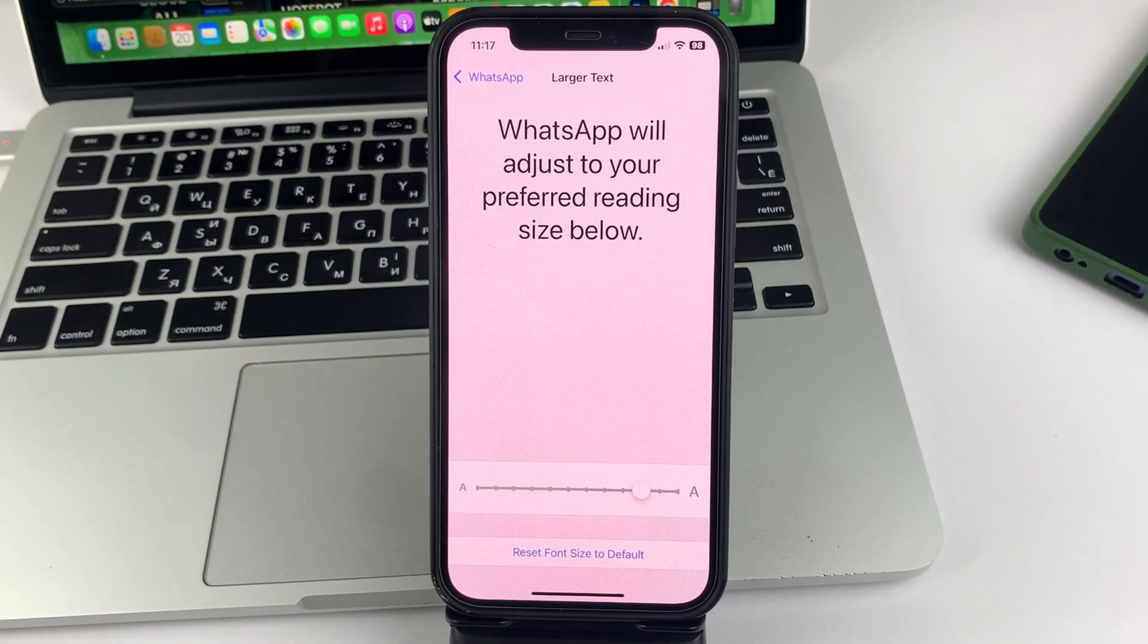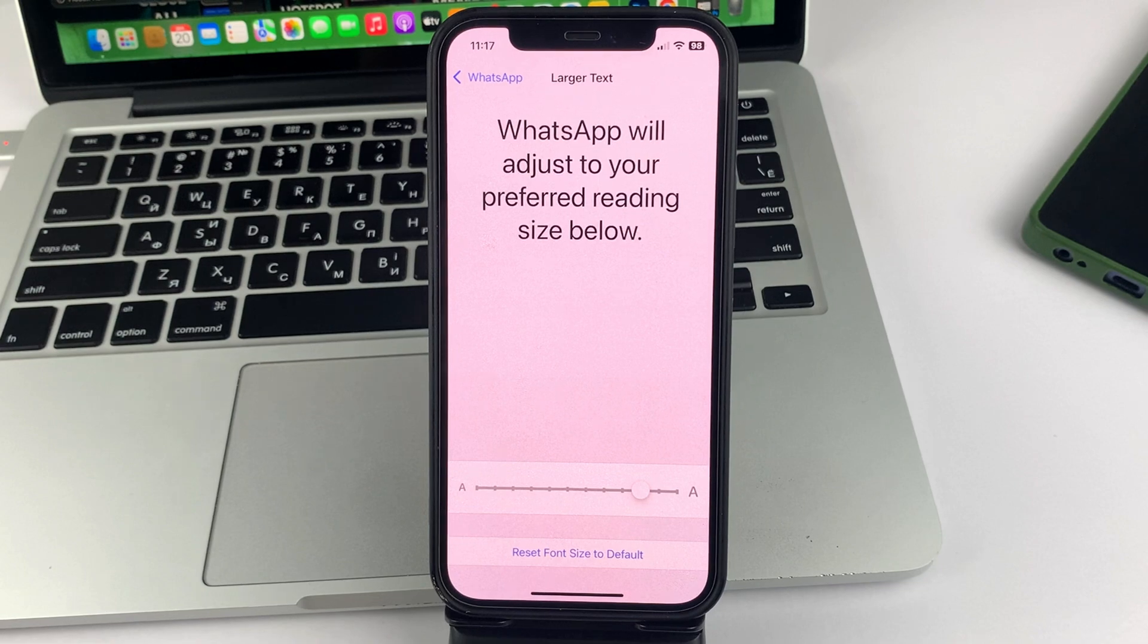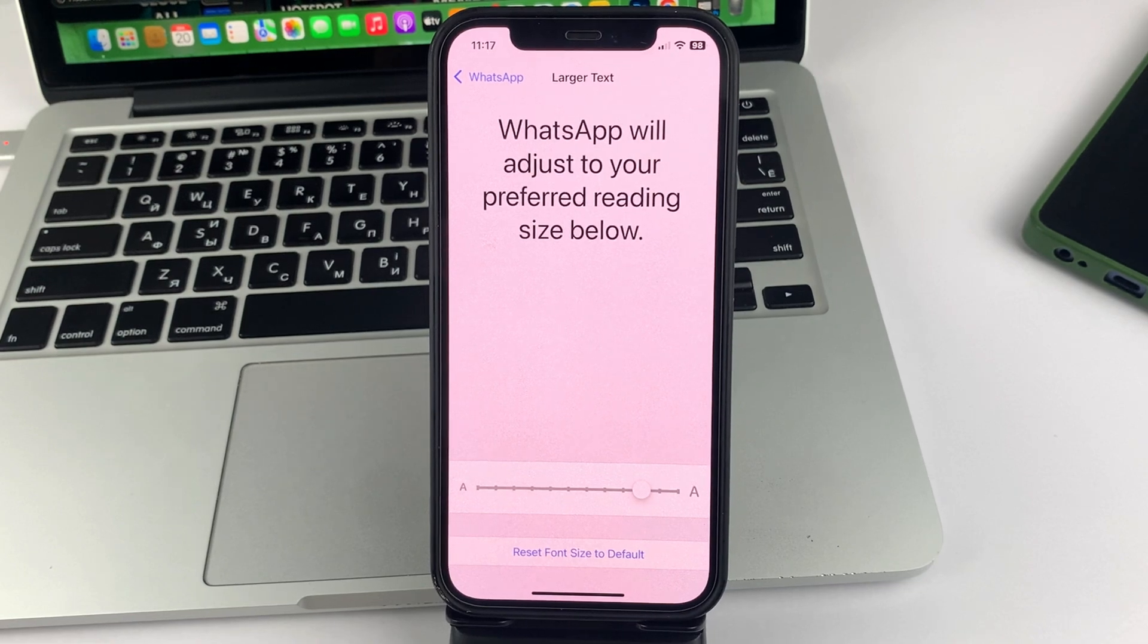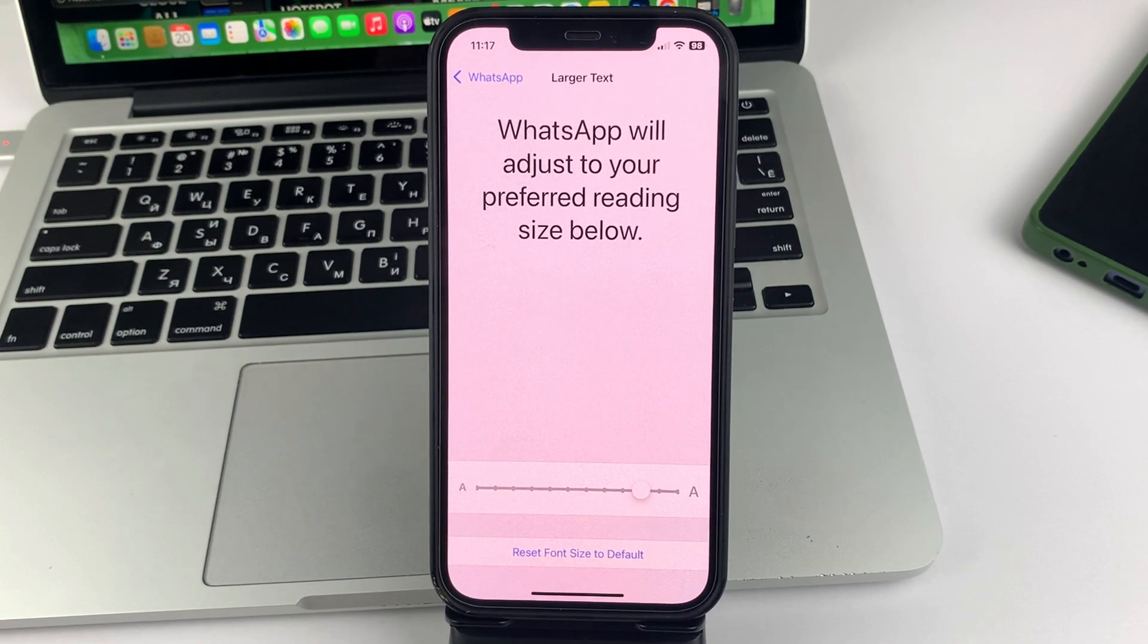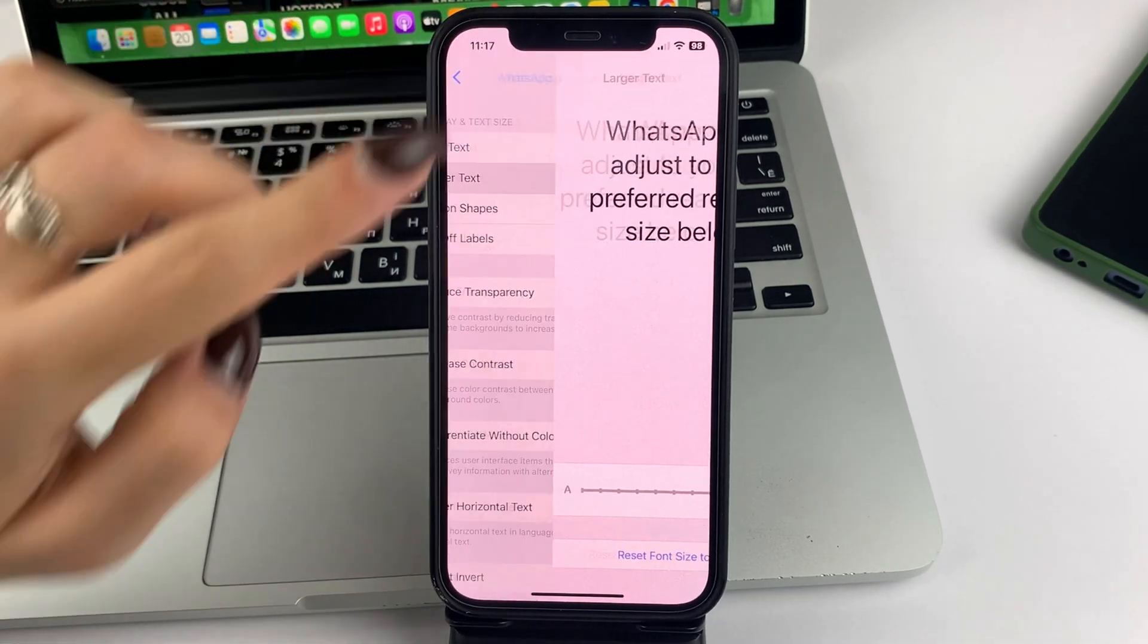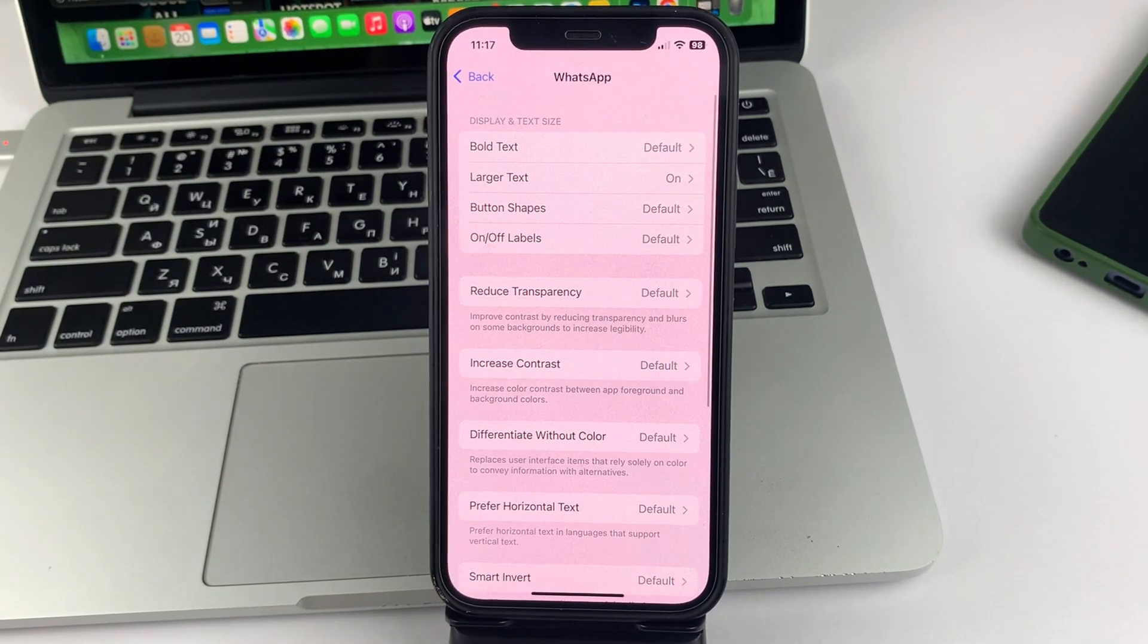Once you have adjusted the size you want, you don't need to save anything. You can just go back to the settings.